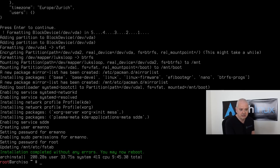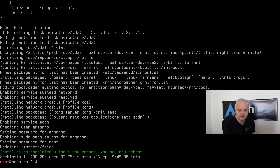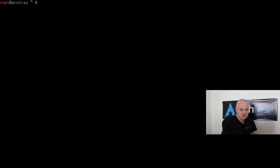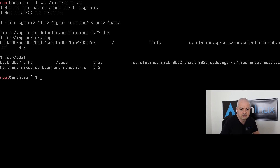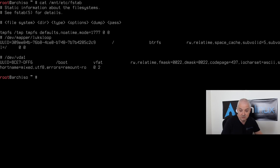The packages have finished installing. It enabled the SDDM display manager, created my user, set the password, made me a sudo user, set the root password, and updated /etc/fstab. Let me check the fstab file: 'cat /mnt/etc/fstab'. We can see that by default there is one btrfs subvolume — the root subvolume — and no additional subvolumes. If you want more subvolumes, you'll have to create them yourself and mount them persistently in fstab. I also see some mount options used.